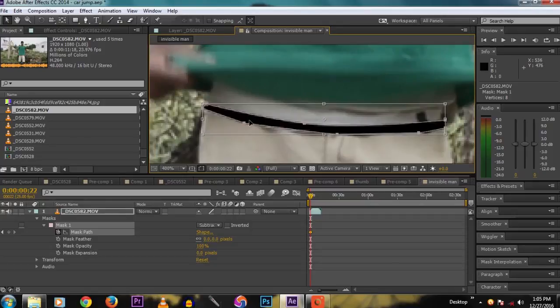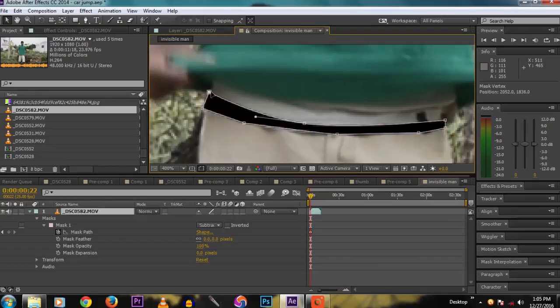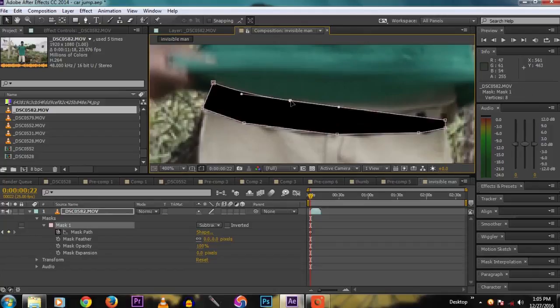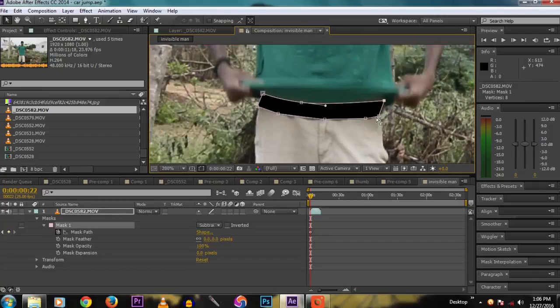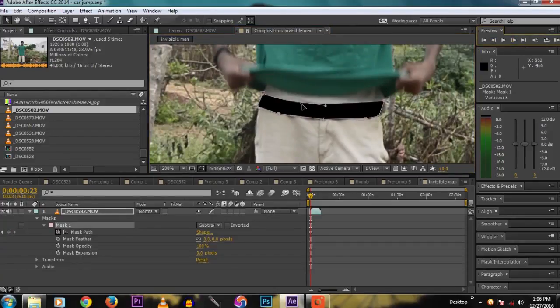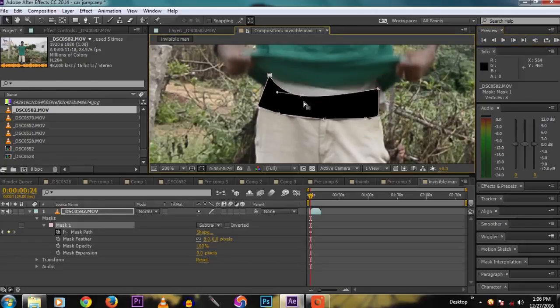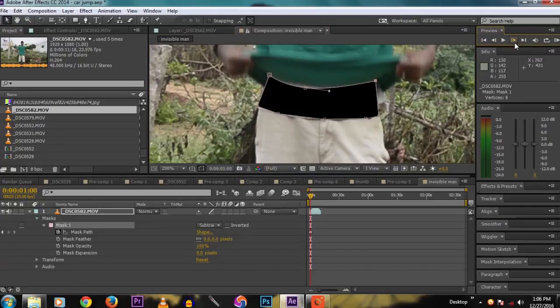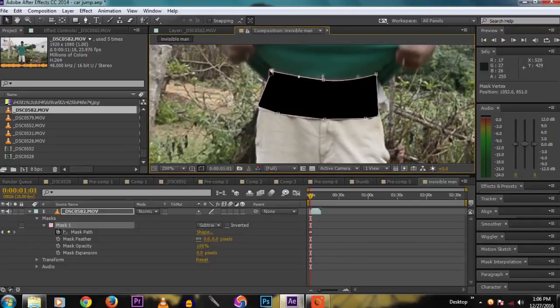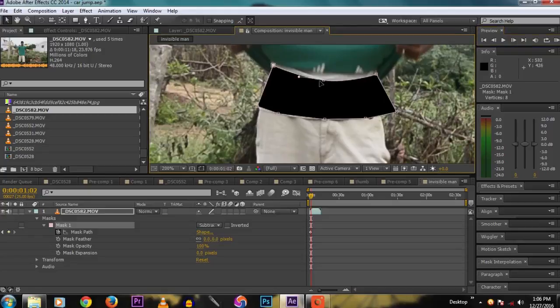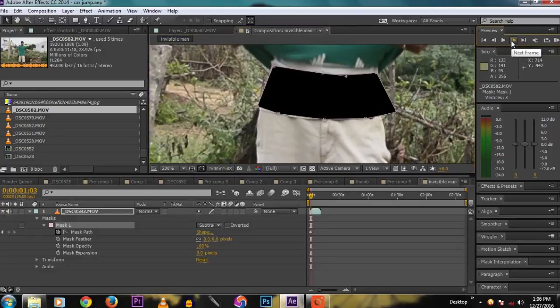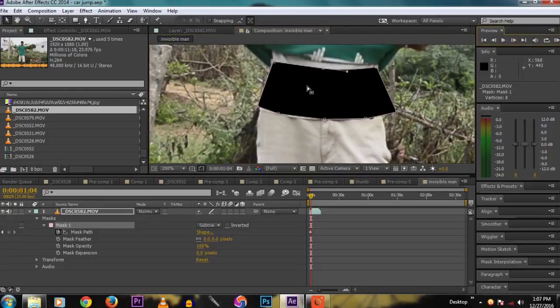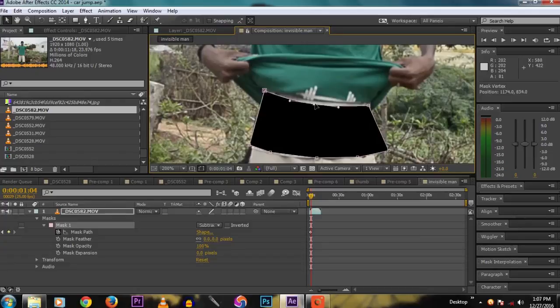Now move on to each frame by clicking the next frame button in the preview tab. Then draw the mask in every frame so that it hides the white banian. Cover the white banian with the mask. This is the major part in this tutorial. If you do it correctly, the video will look very realistic.